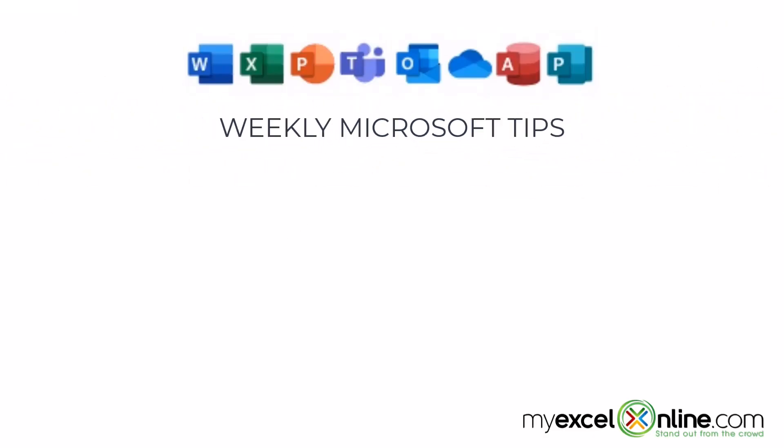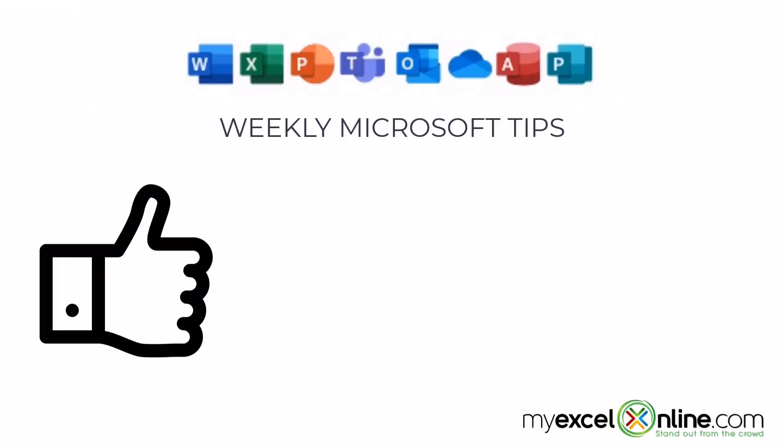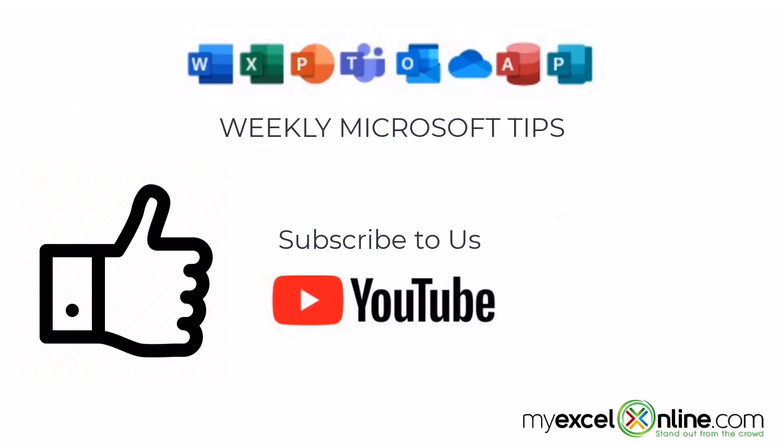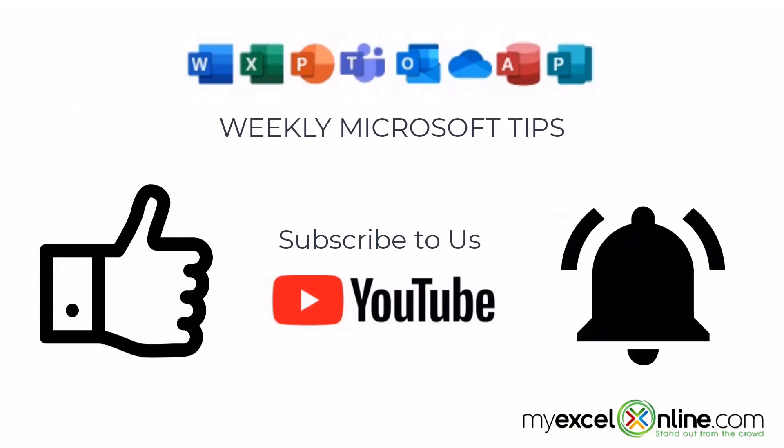If you're liking this video, please give us a thumbs up and subscribe to our channel, and hit the bell button to get notified when we release our weekly videos.